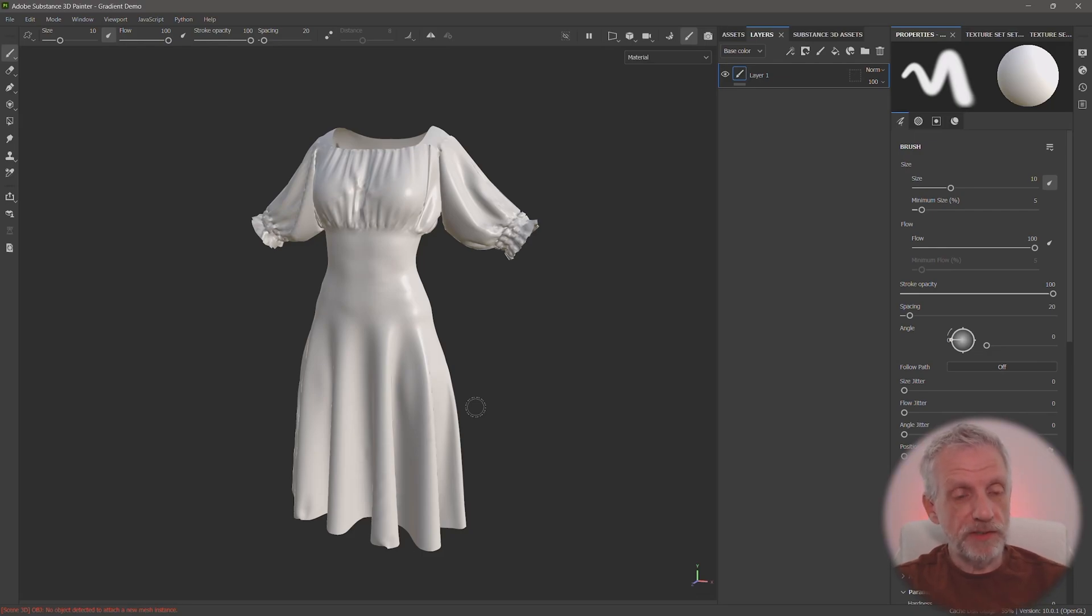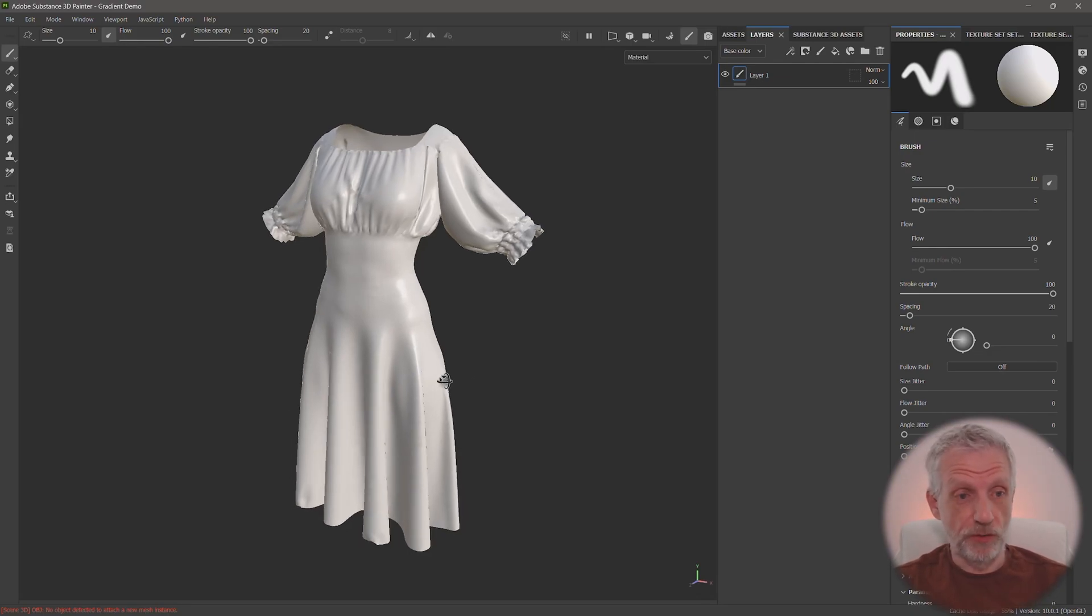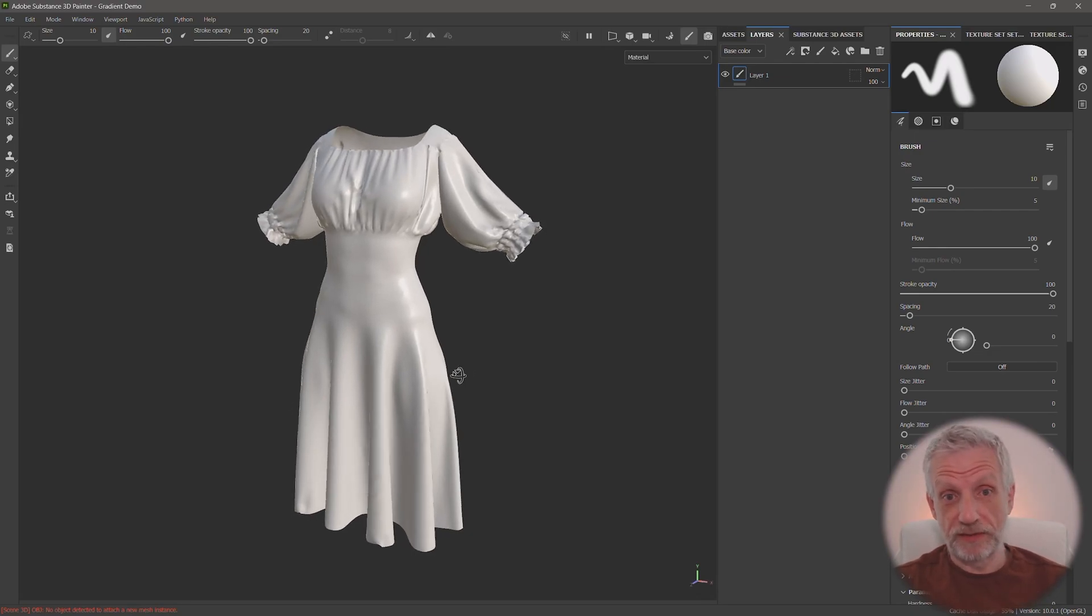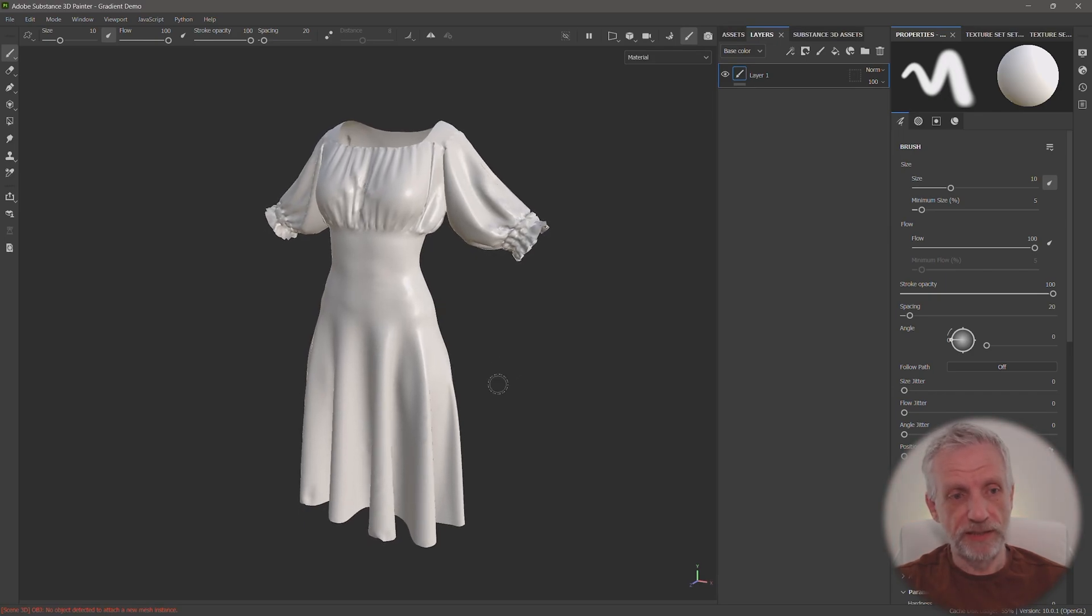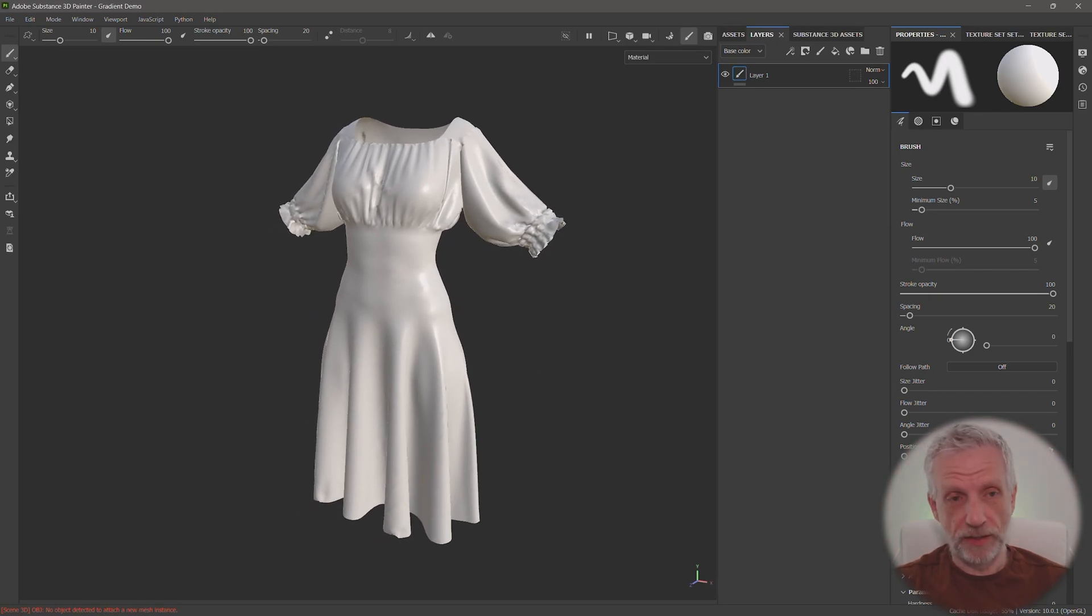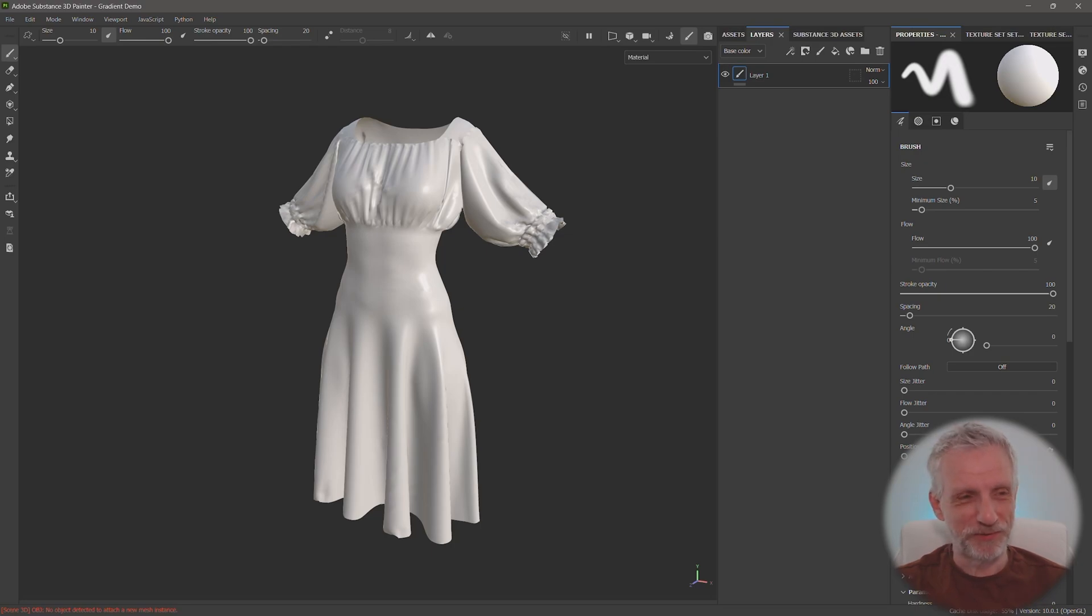Let's take a quick look at how we can make easy gradients on 3D objects in Substance Painter. If you've previously tried to do that with the gradient generator and lost the will to live, perhaps this is a much easier approach for you.